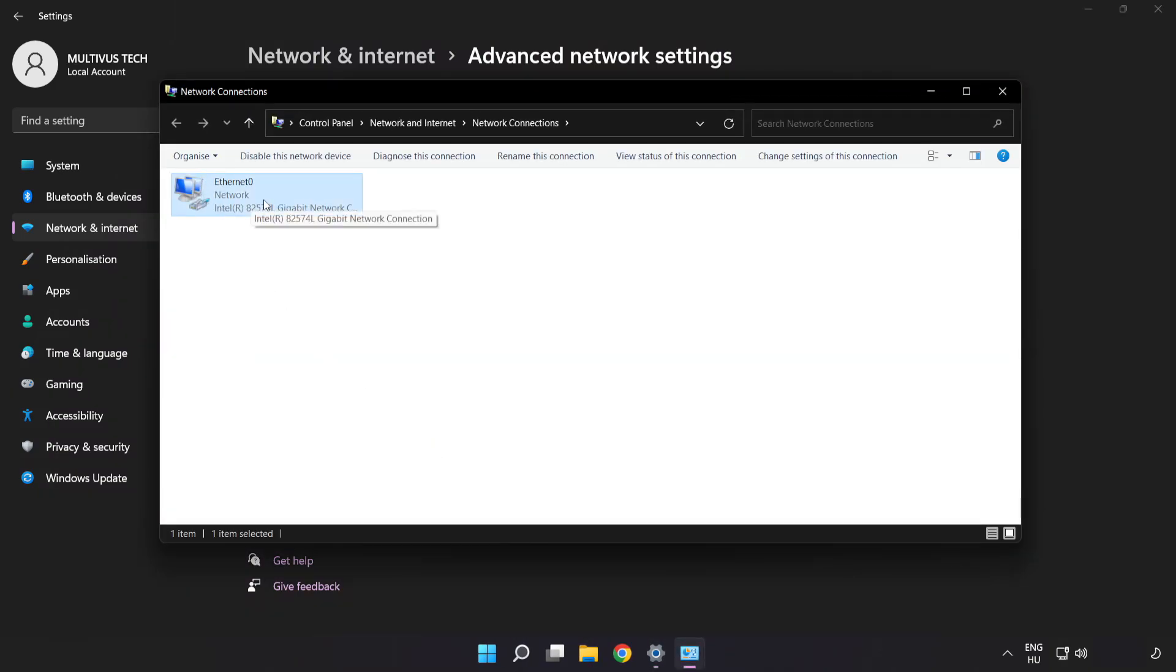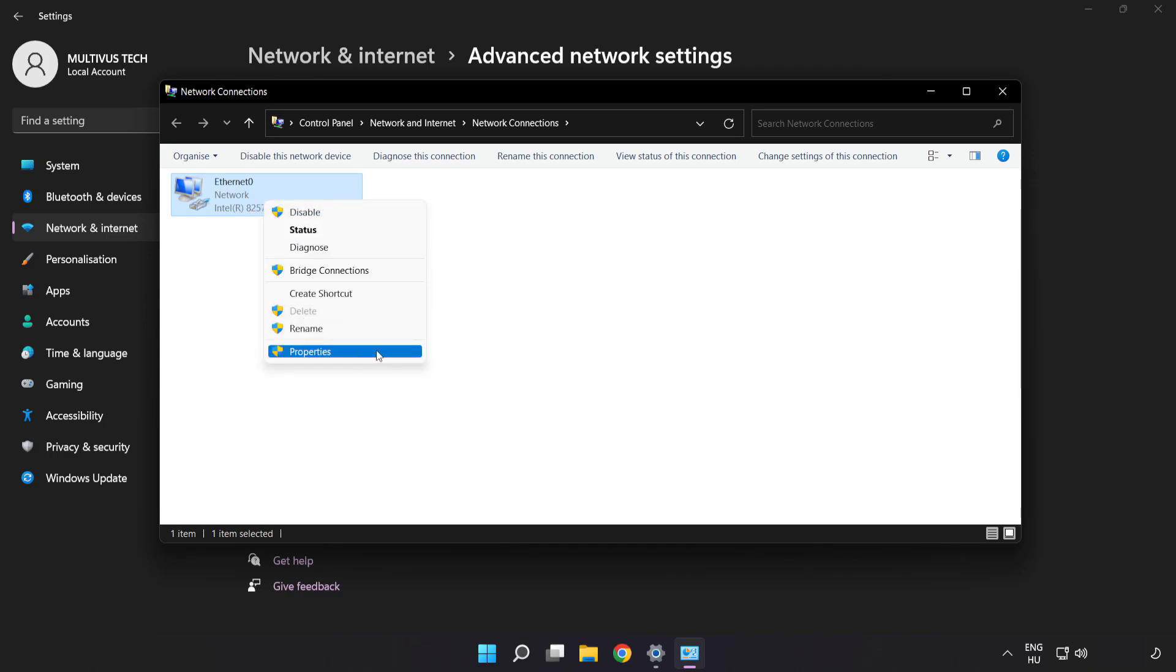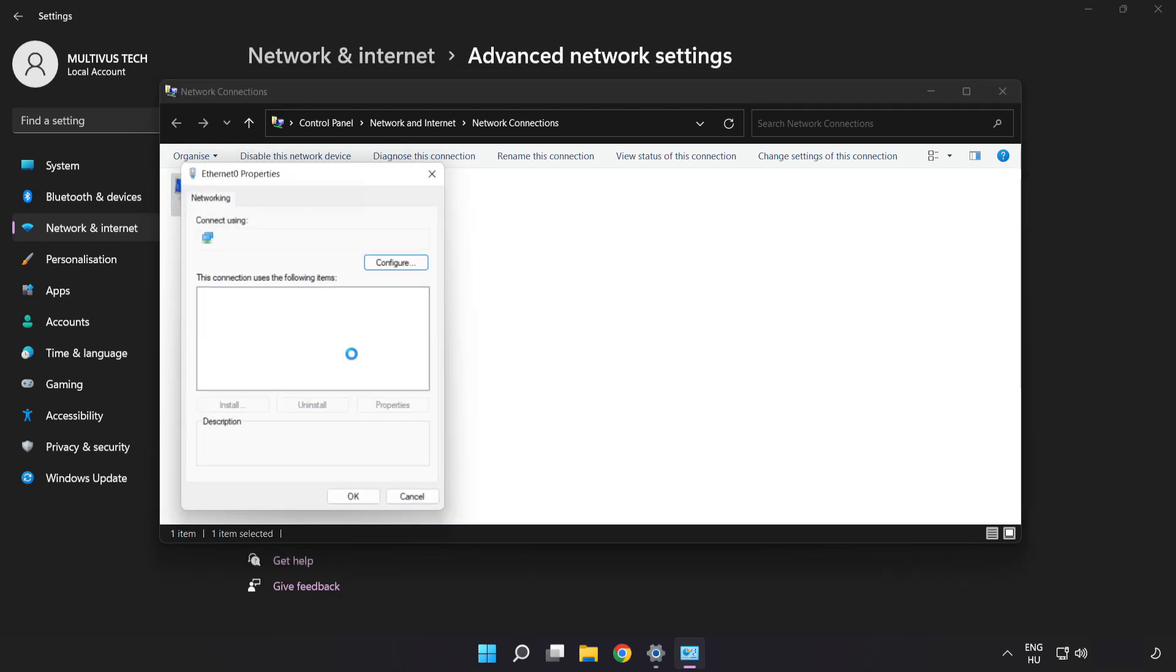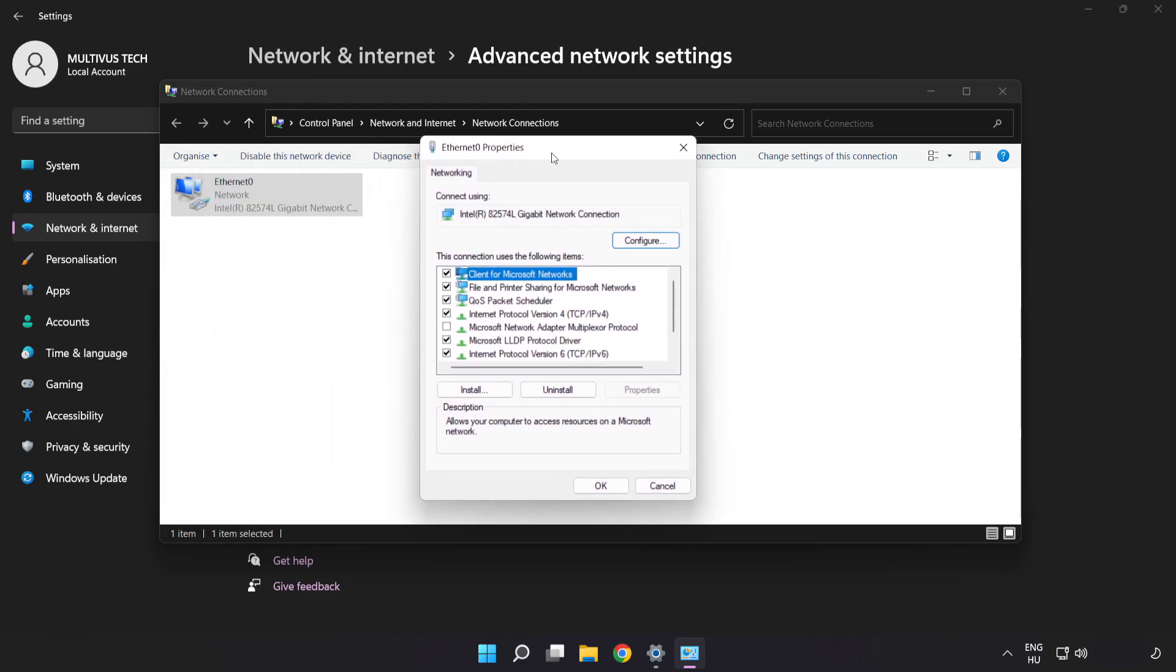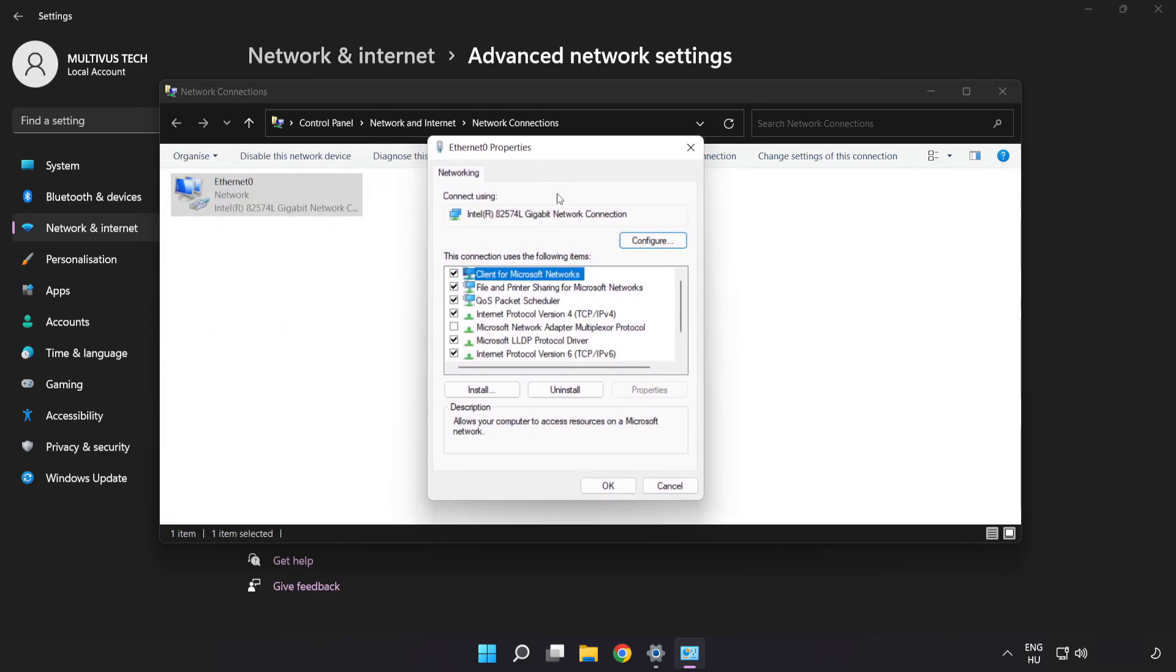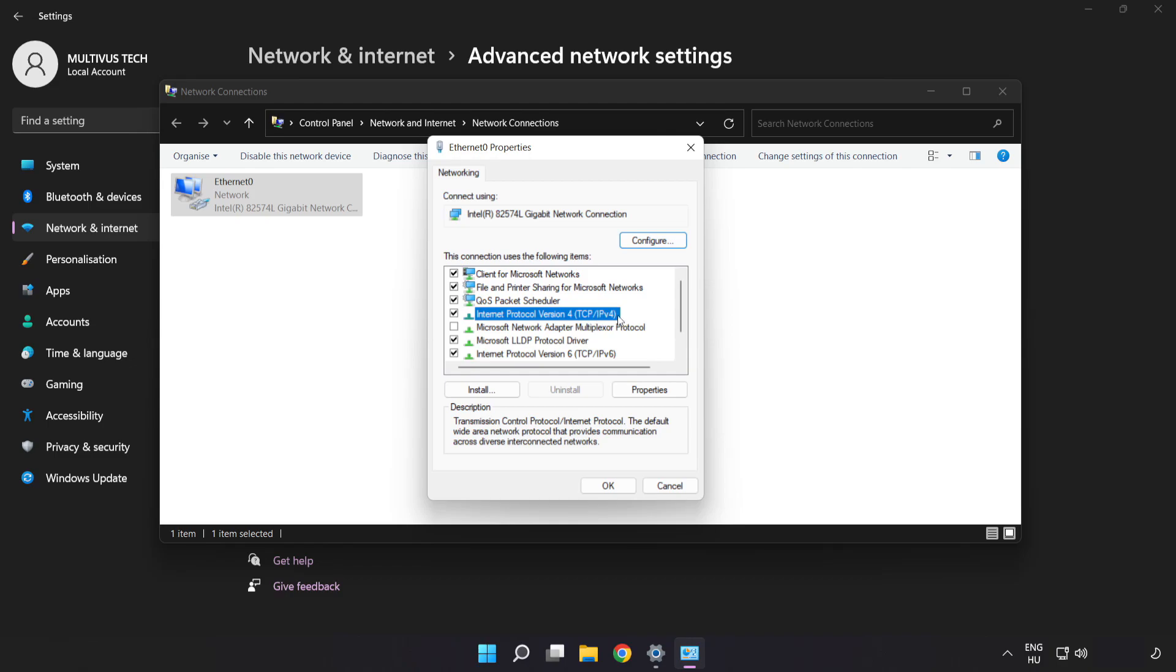Right-click your network and click Properties. Click Internet Protocol Version 4 and click Properties.